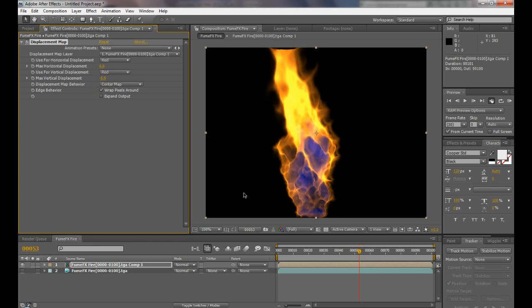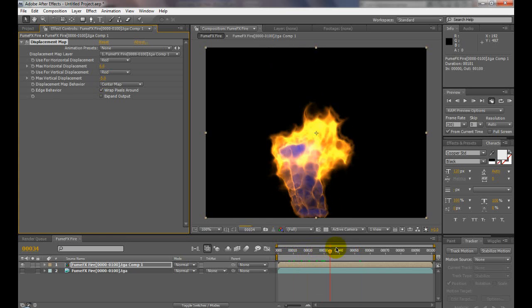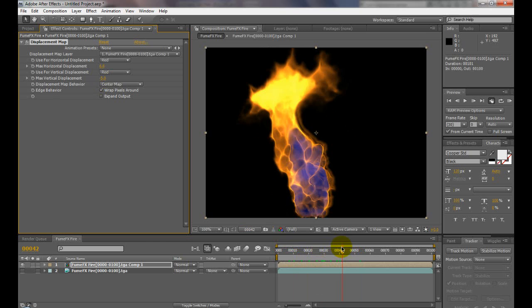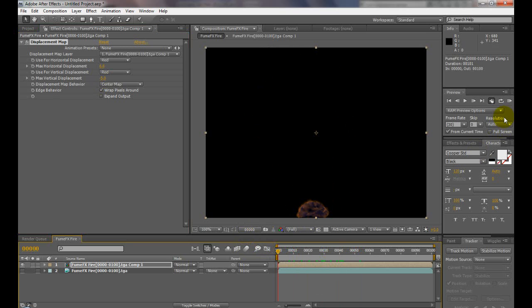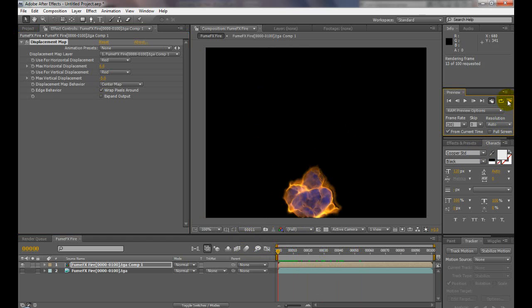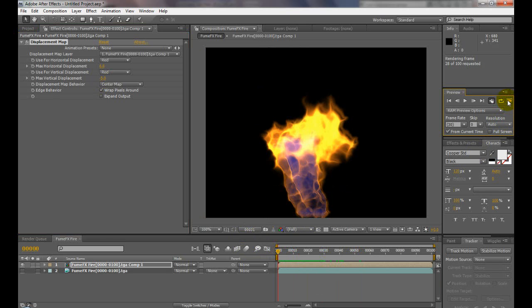We want it. Yeah, that looks pretty good. Go ahead and preview that. I'll pause it while it renders. Actually, it's rendering pretty fast.